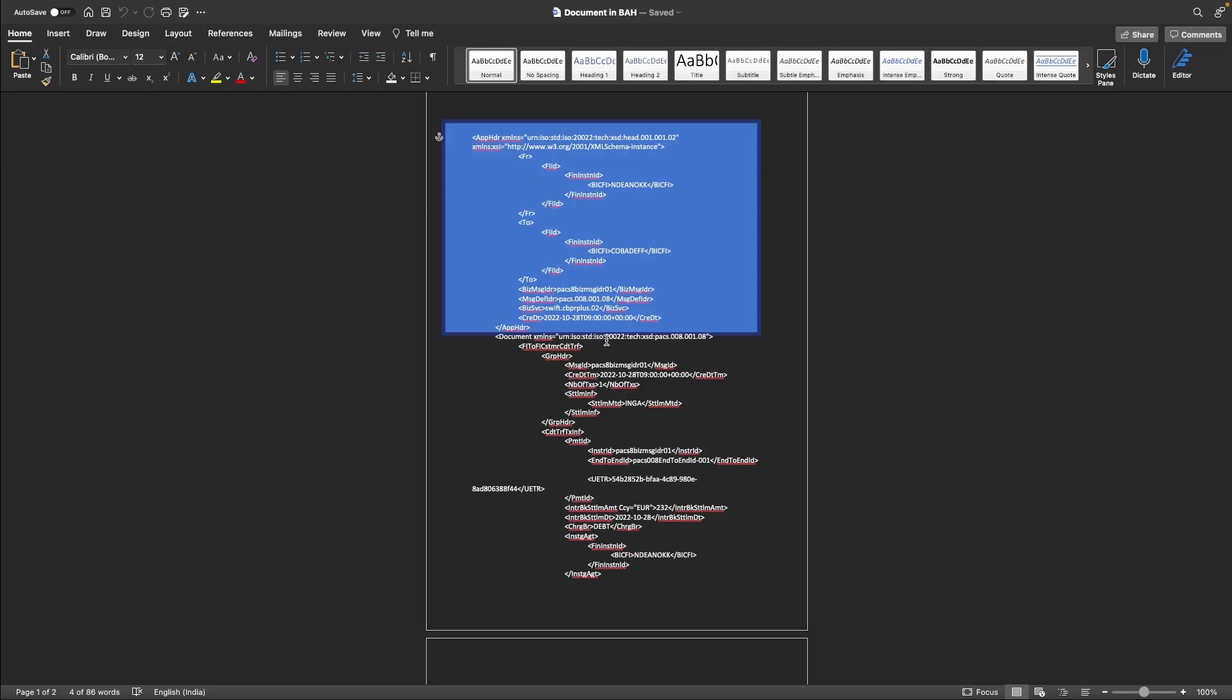And the business service tag is used in CBPR but not in Target 2. In CBPR, the combination of message definition identifier and business service is used to identify what type of a message it is. And then we have the creation date. So this is the basic information that most BAH will contain.